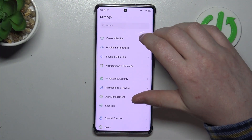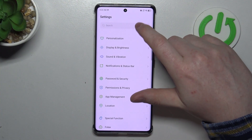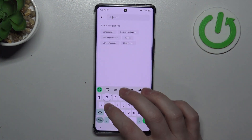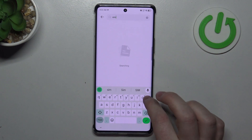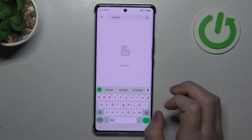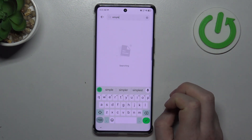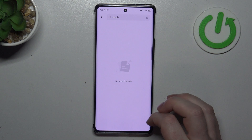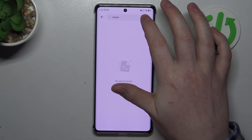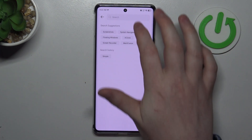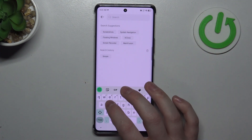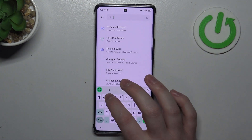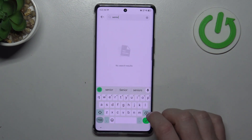To do this, first we'll need to open our settings. Here we can look for something like a simple mode. As it seems, there's no simple mode on this device, which means we need to set up all of the settings manually.